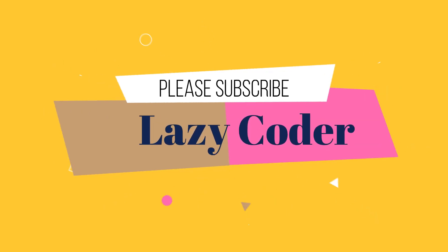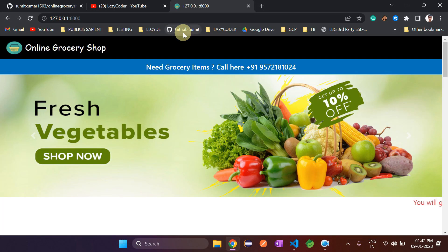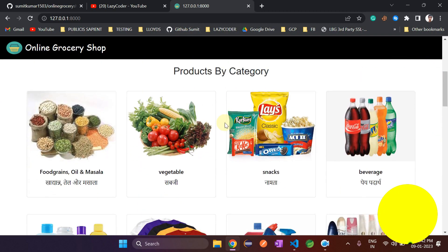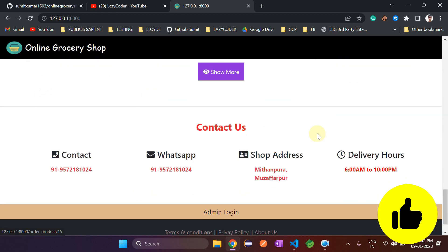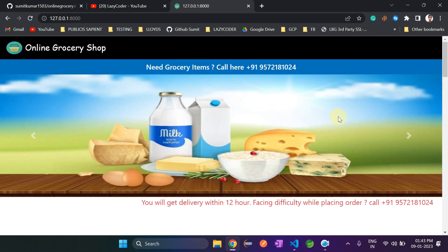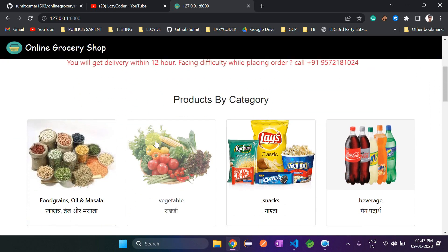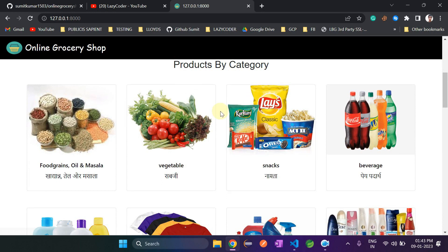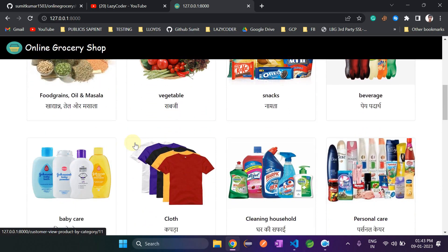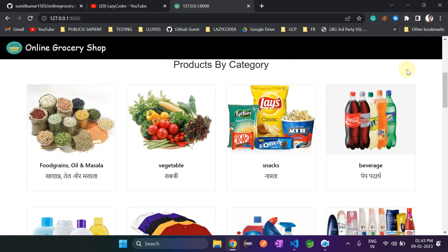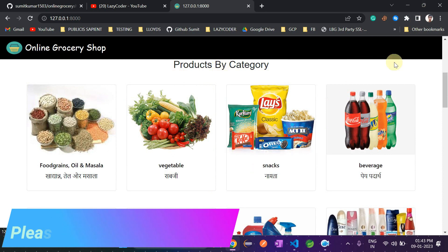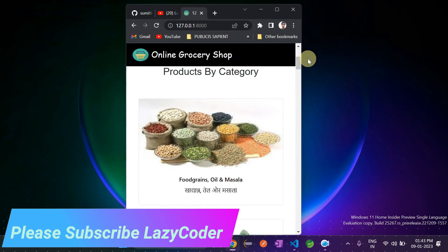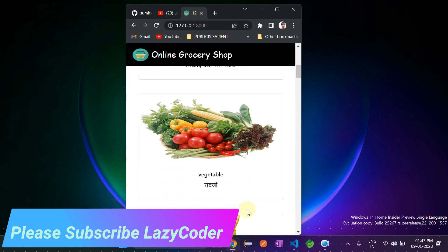Let's go to the project that is the online grocery shop. I have already started the server, so let's open our website. This is our home page. This website is developed in a responsive way — product categories are coming in four columns. Once I minimize the browser, all the products will come in a single column.